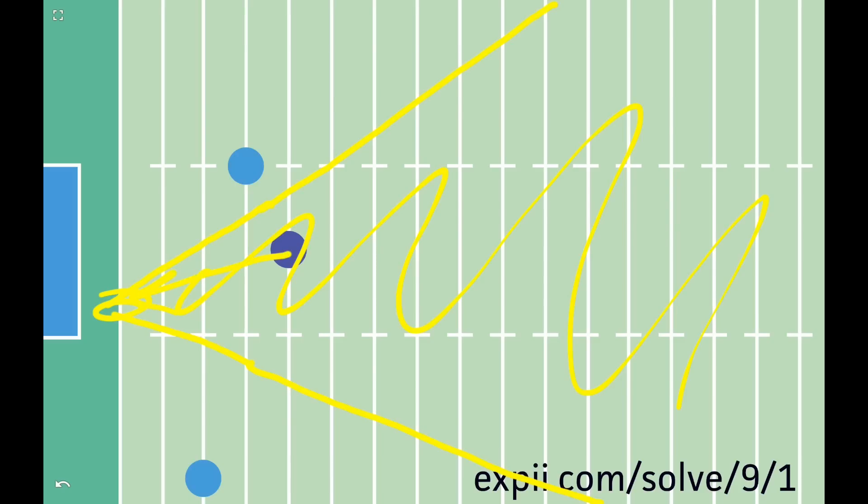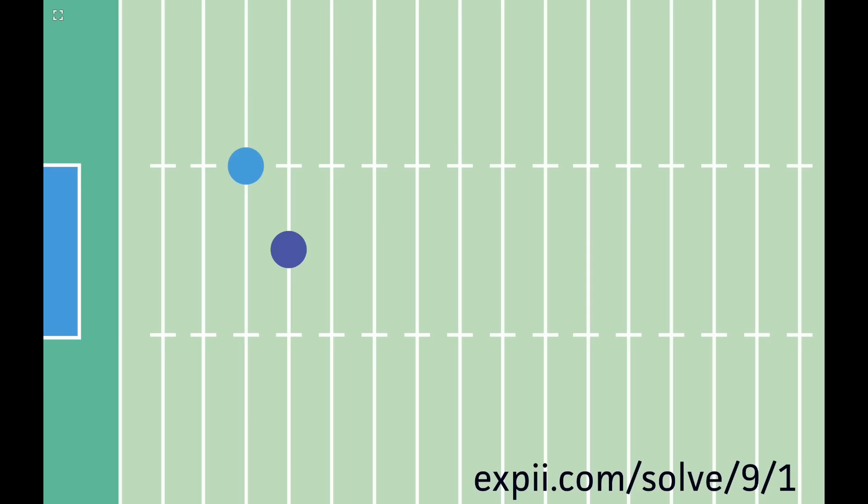Now let's see why this actually works. We can prove it with math. Let's go back to just one defender. The line we drew is called the perpendicular bisector of the segment between the two points.